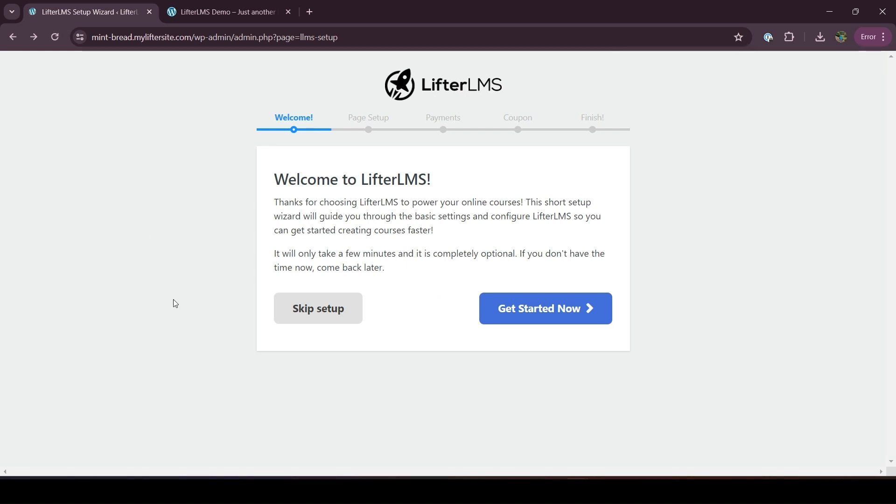Hi, this is Nadia from Lifter LMS. In this video, I will discuss how you can return to your setup wizard if you somehow skip it.